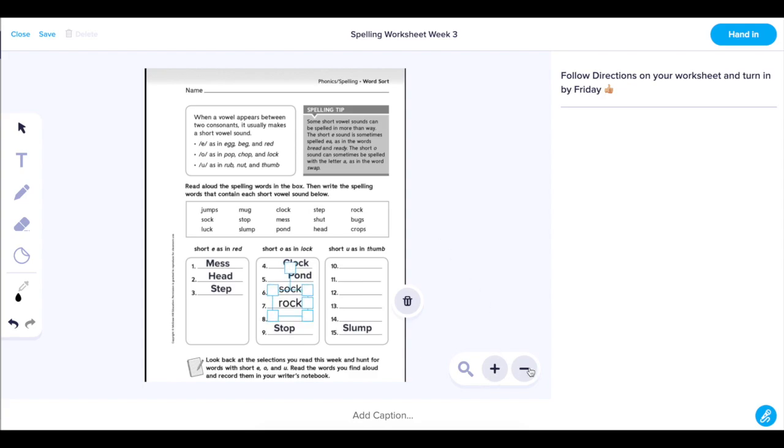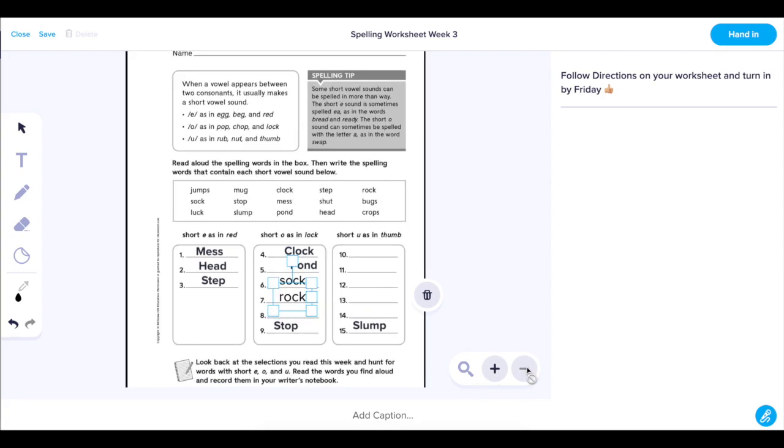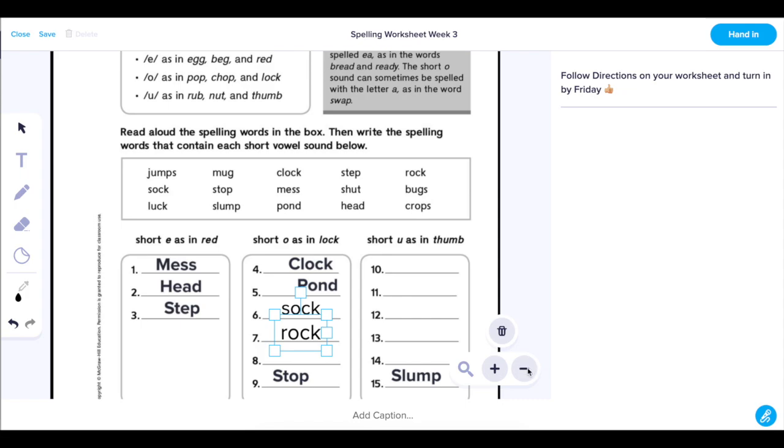To zoom in on the worksheet, just click on the plus sign next to the magnifying glass symbol. And to zoom back out, click on the minus sign.